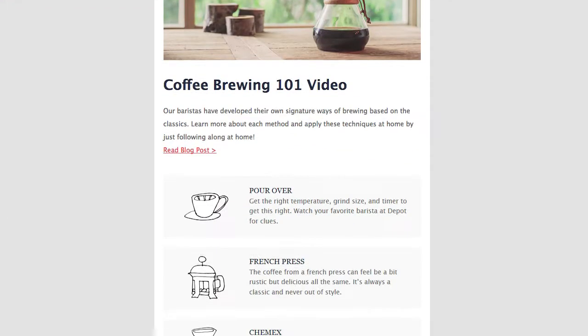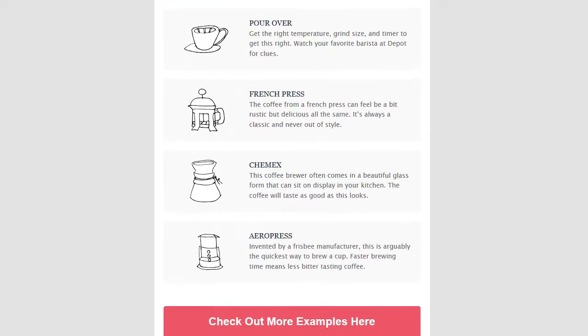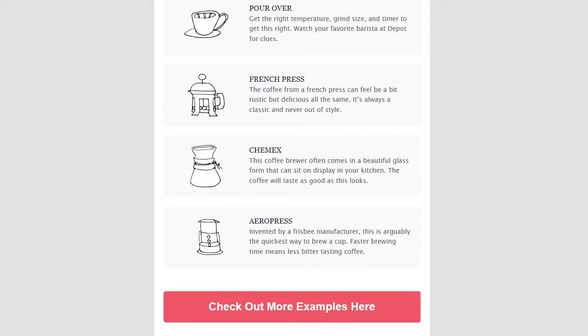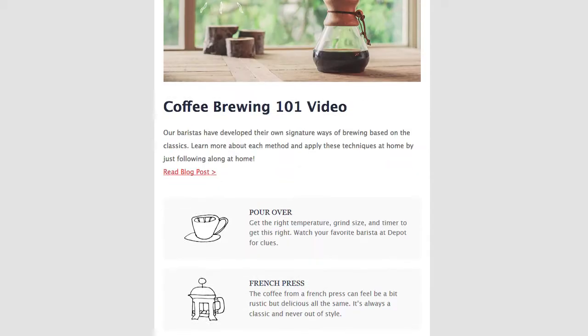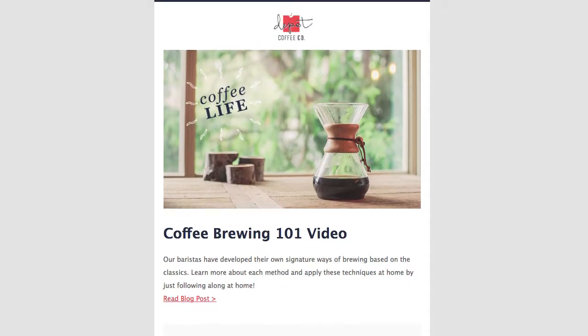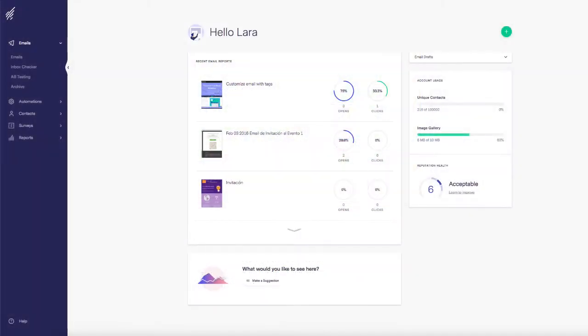Have a new campaign and want to be sure it looks good in all email clients and on any device? That's exactly what our add-on tool Inbox Checker does, and it's easy to use.